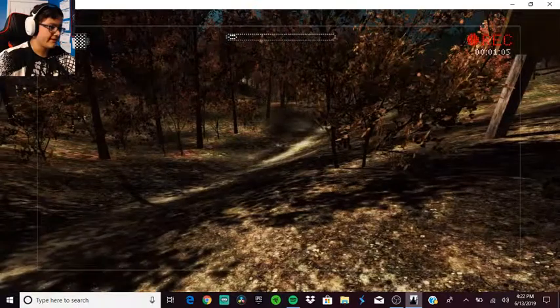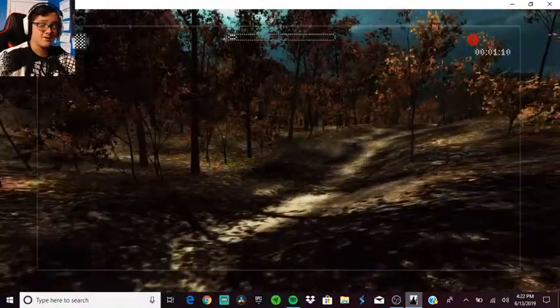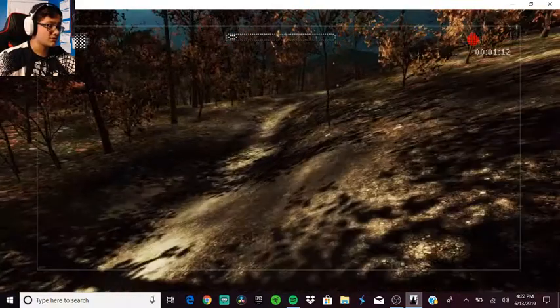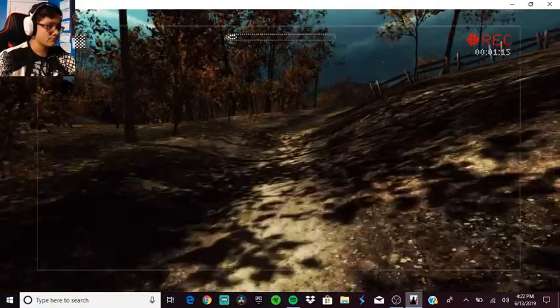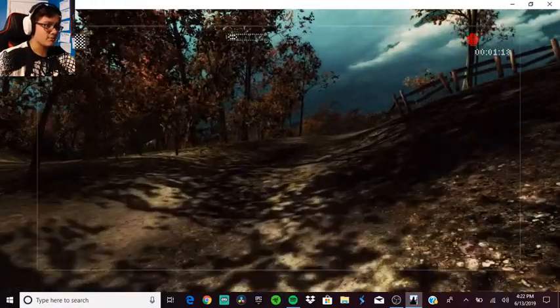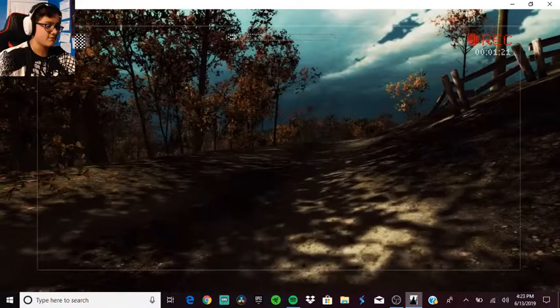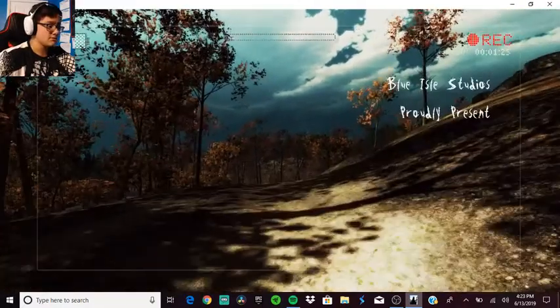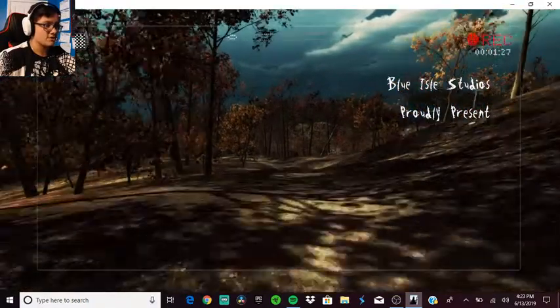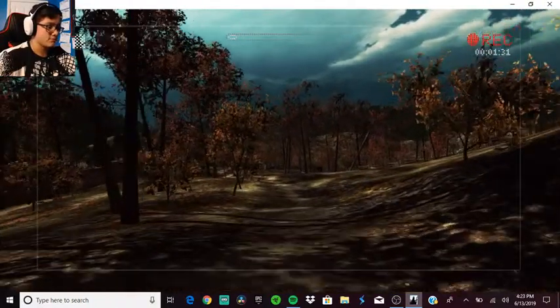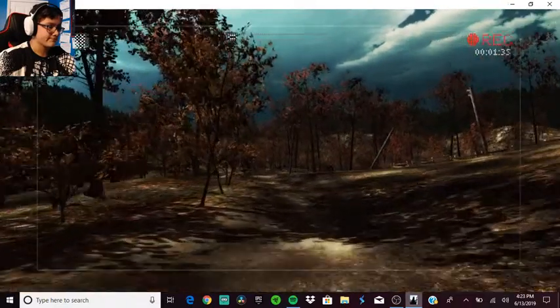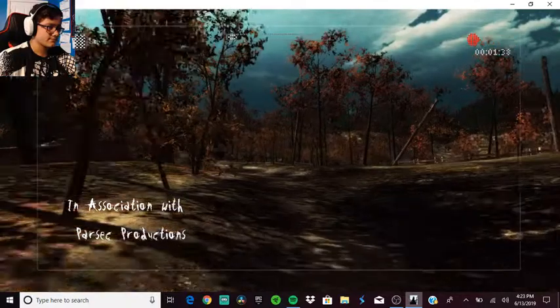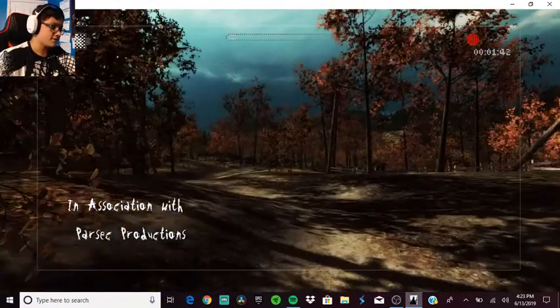We're hearing footsteps, I don't know if that's my own since I wasn't moving. I can see the recording indicator up there showing I'm using a camera. Blue Isle Studios proudly presents in association with Parsec Productions.